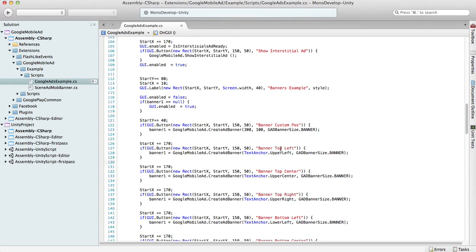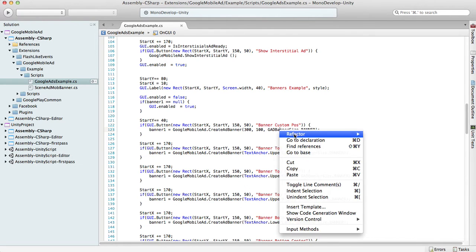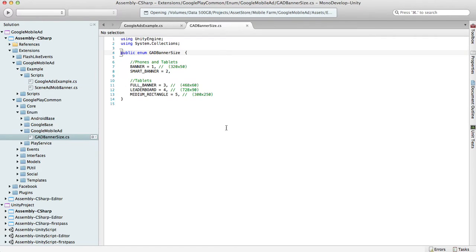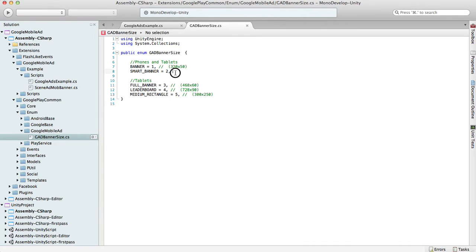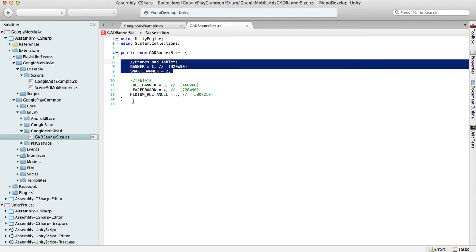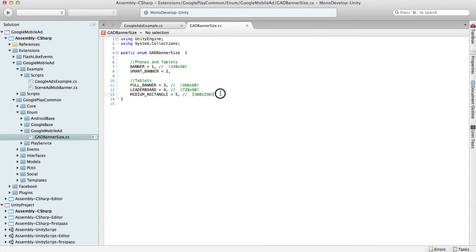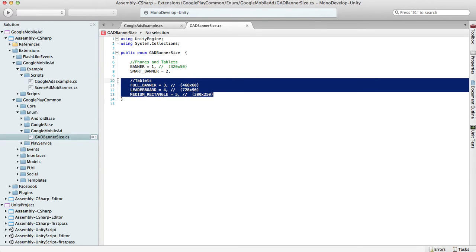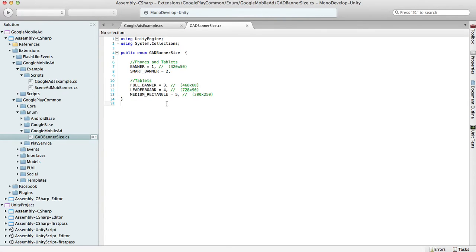To find out what banner size you can use, you can simply go to the declaration of Google Mobile Ad Banner. Here you see there are two banner types you can use for phones and tablets, and three more types you can use for tablets only.